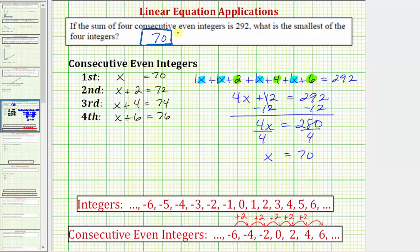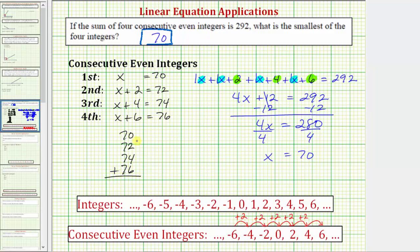If we wanted to check our work, we could make sure this sum equals 292. So 70 plus 72 plus 74 plus 76 does equal 292, verifying our work is correct. I hope you found this helpful.